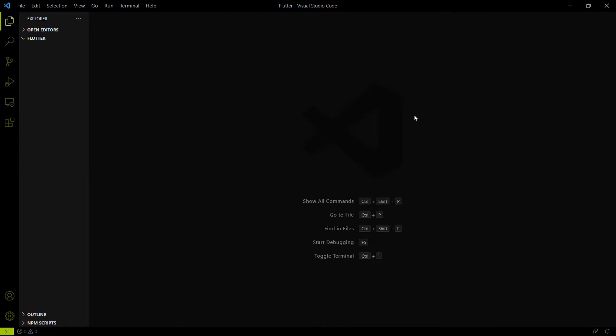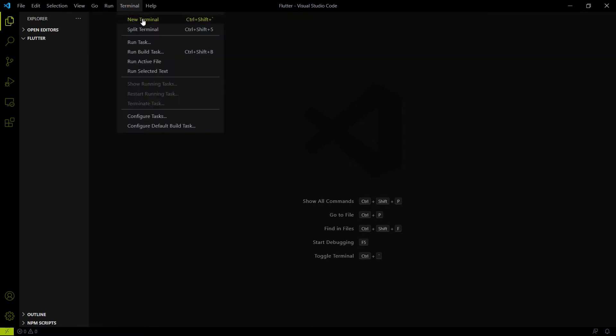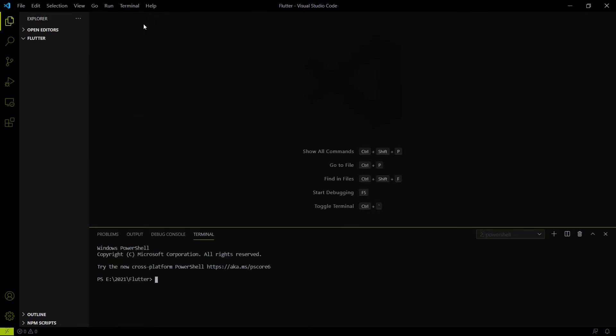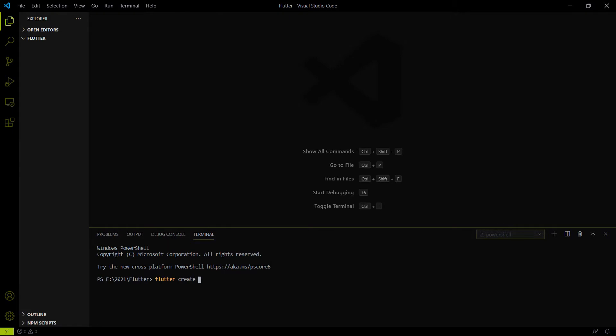So let's create a Flutter project first. To create a Flutter project, just open your VS code on any empty folder and go on a terminal and inside the terminal type a command called flutter create and the app name. So there is a restriction that app name should be in a small letter, not in a camel case or in a capital letter.